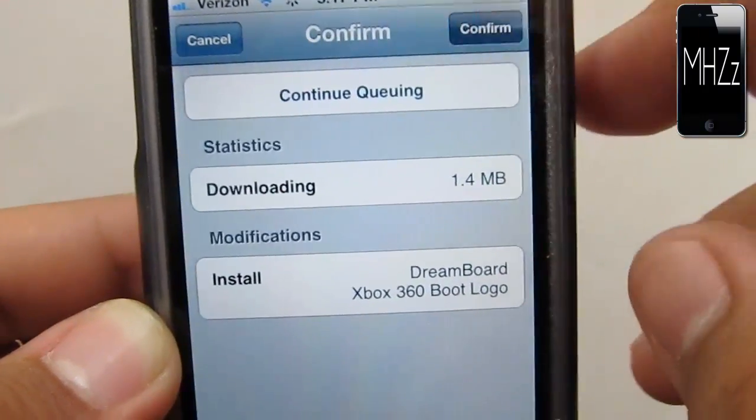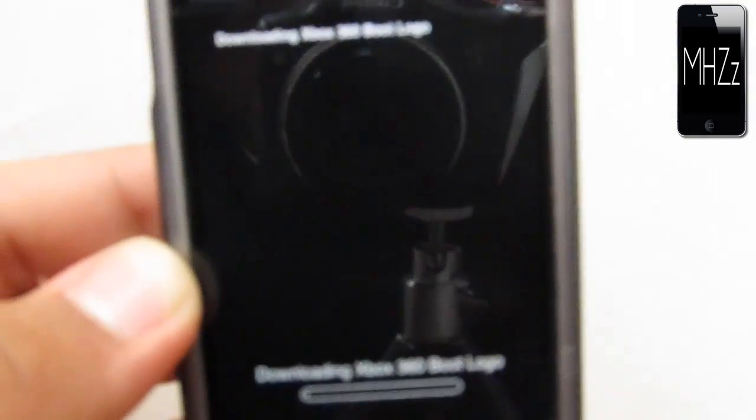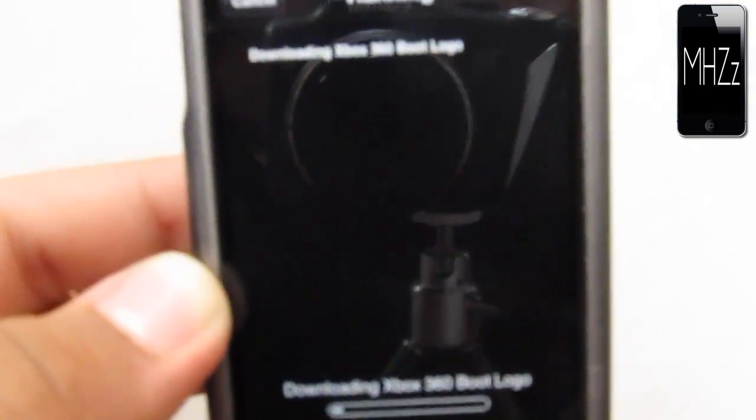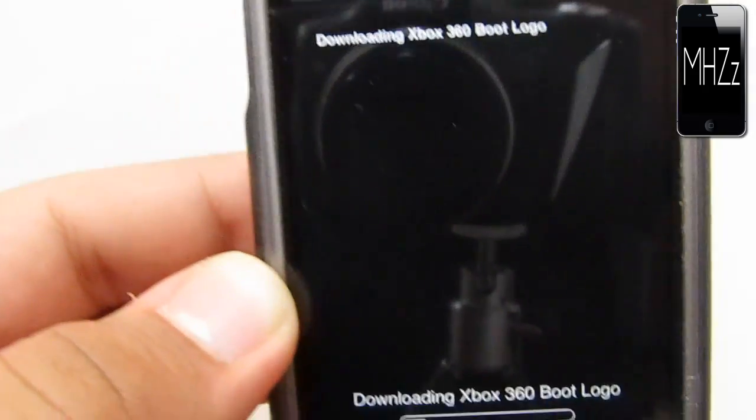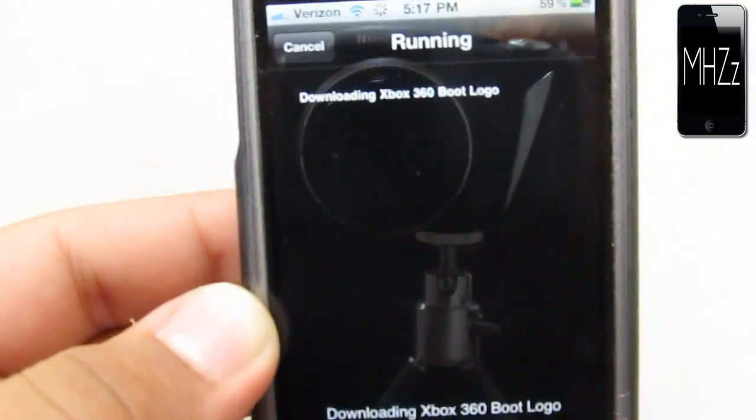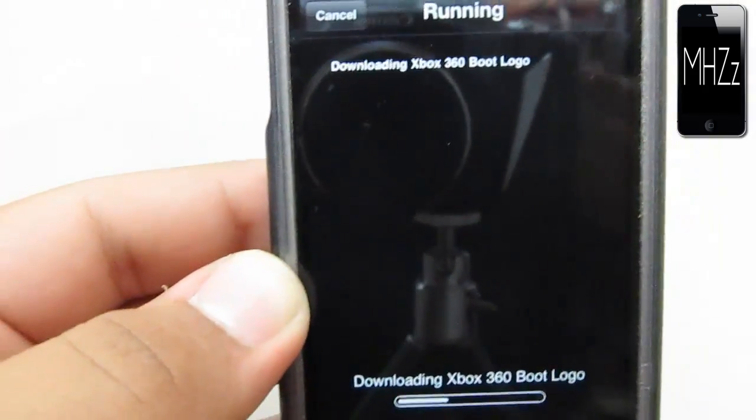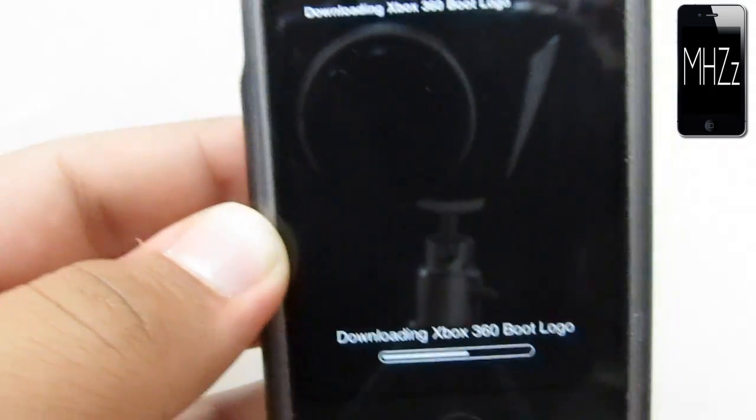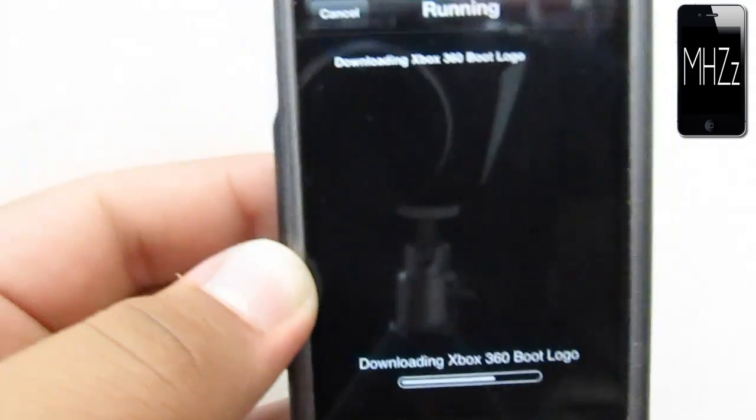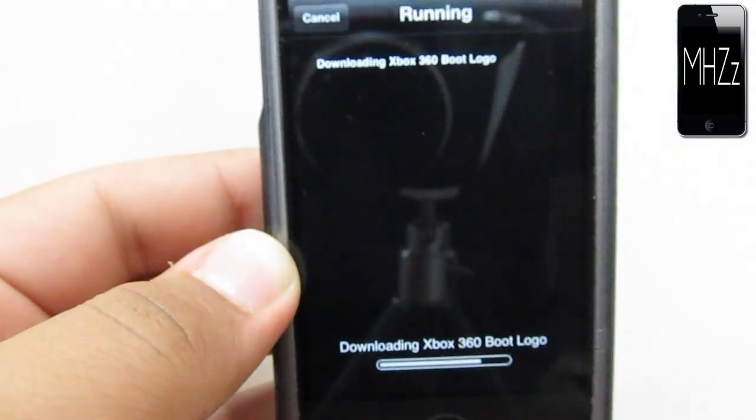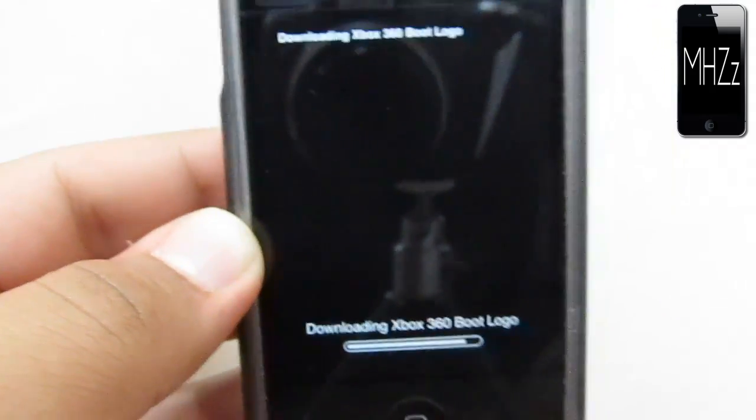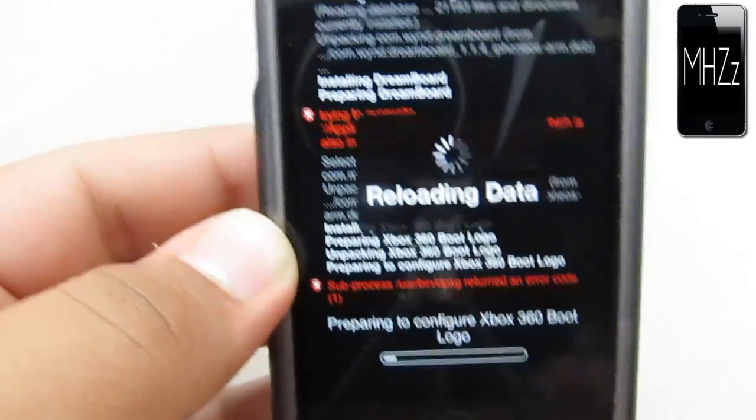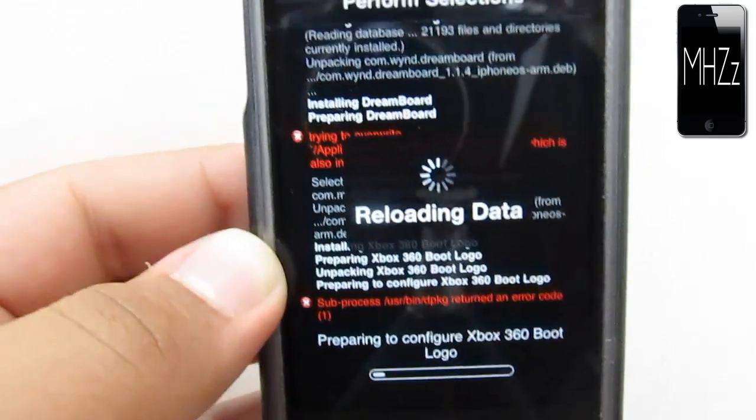A boot logo is when you simply turn on your device, and the normal Apple logo that comes up when it boots up, that's the boot logo it comes with. That's what the original boot logo is.